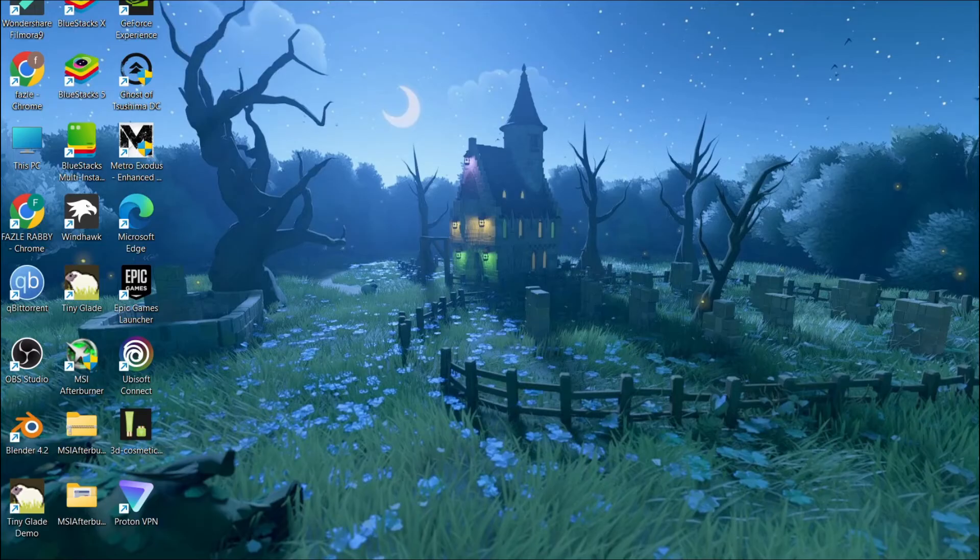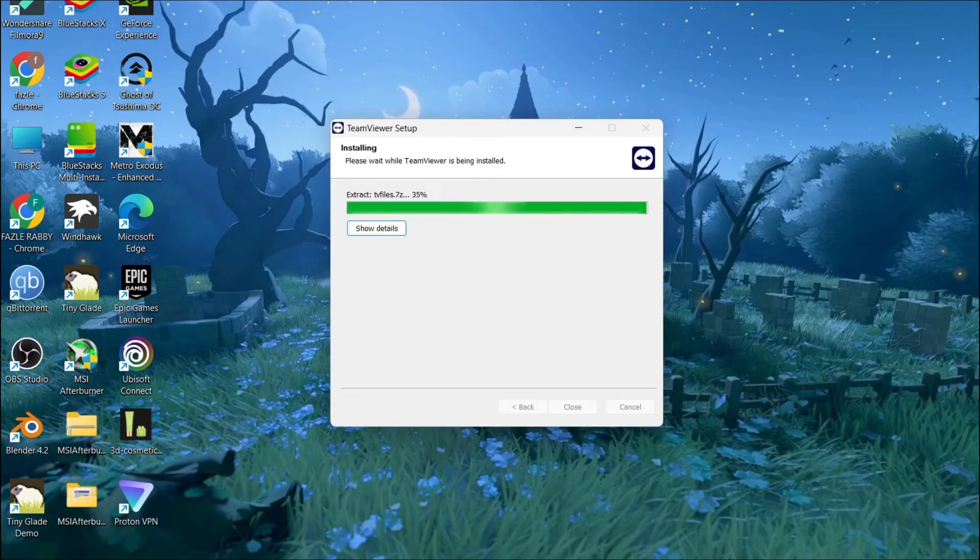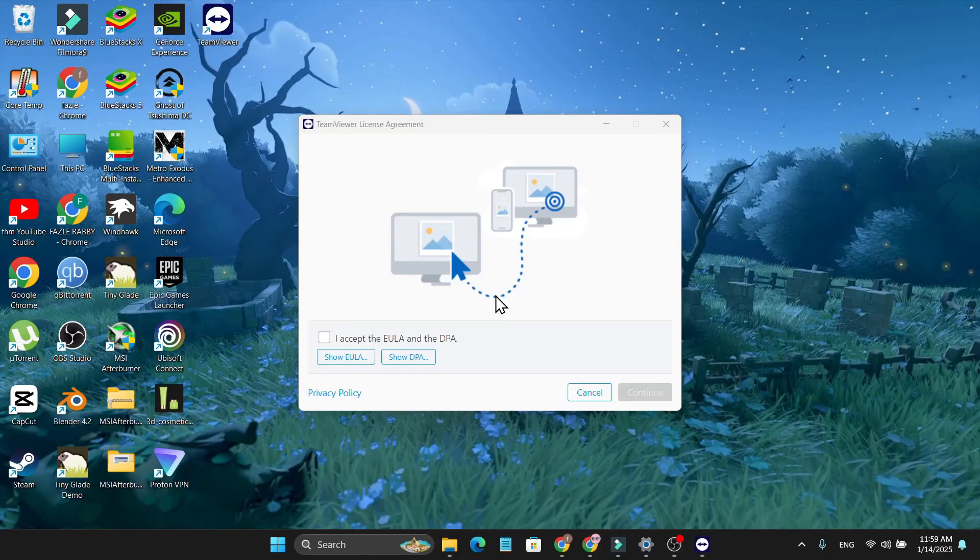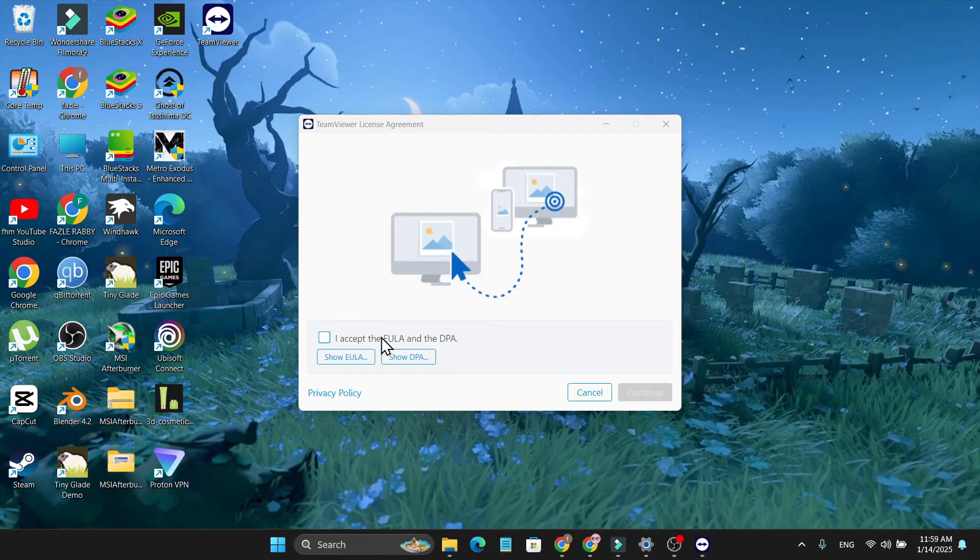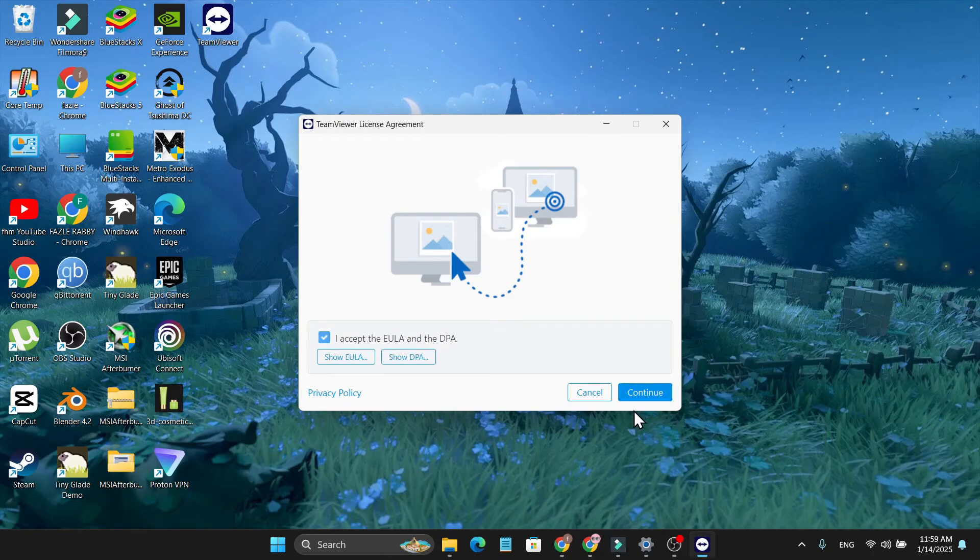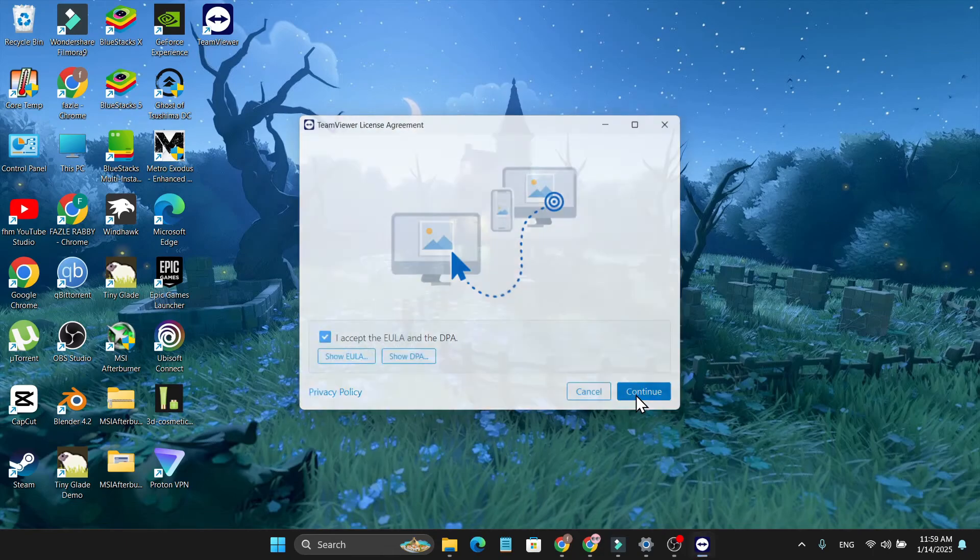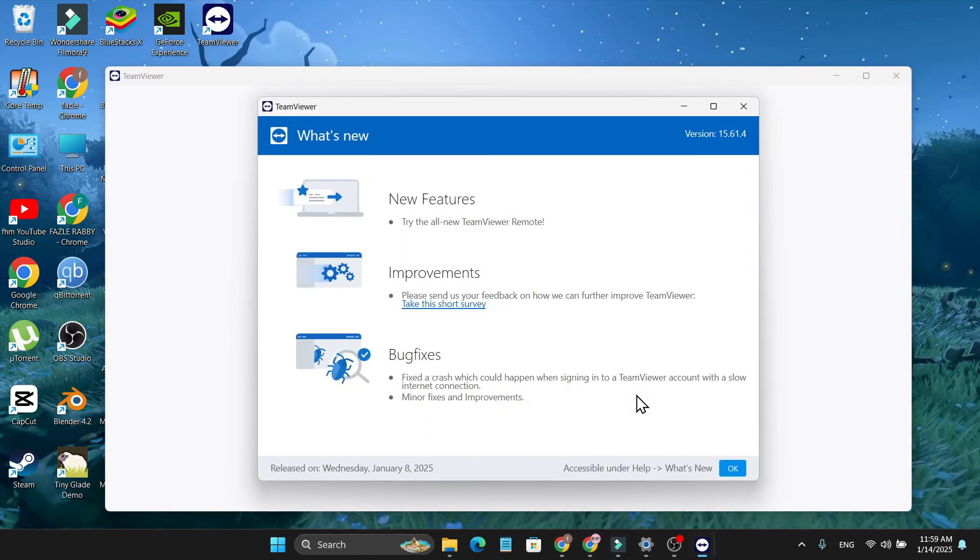Click yes and it will start to install on your PC. After successfully installing the application, you need to accept the EULA and the PDPA option. Check mark it, then click continue.